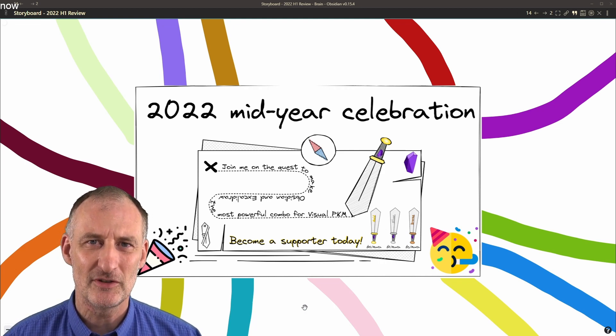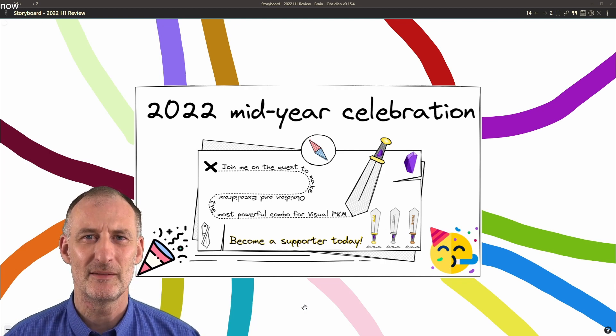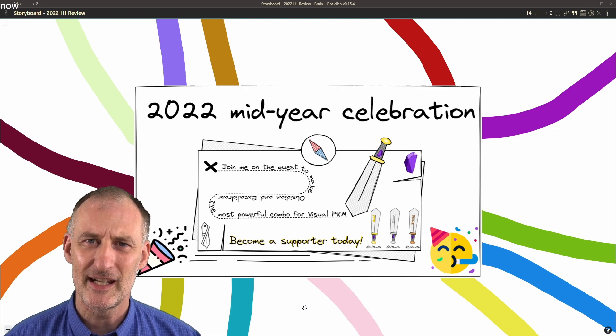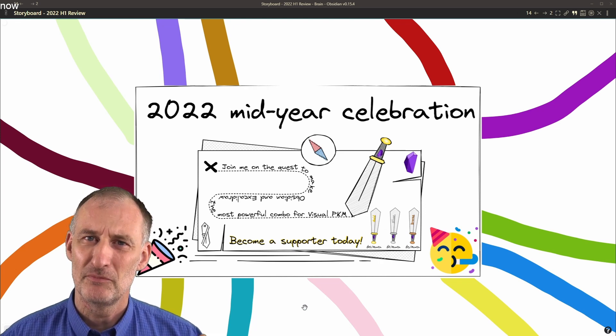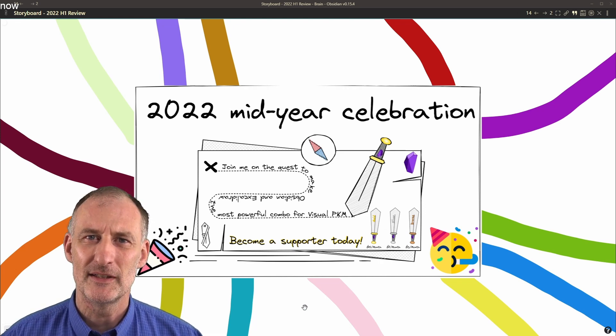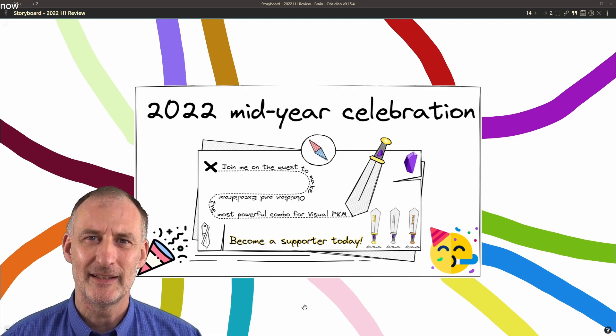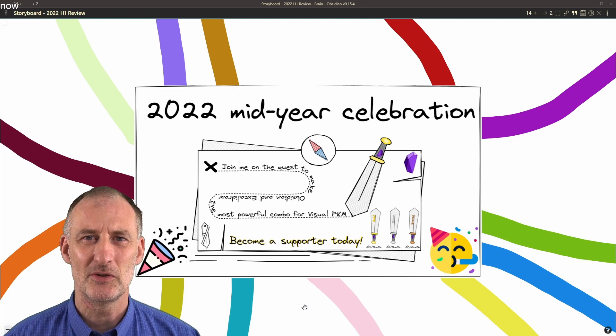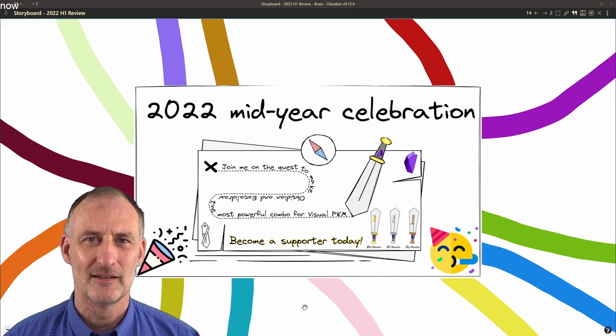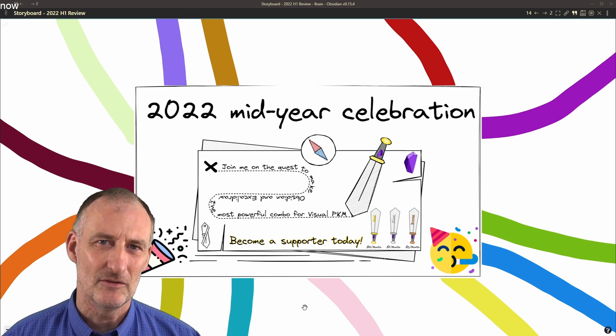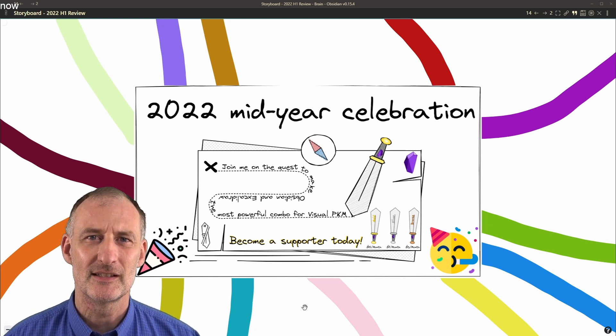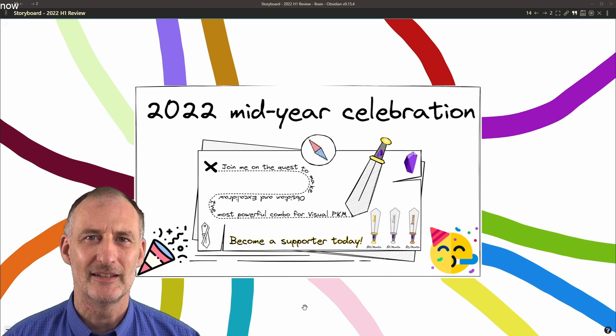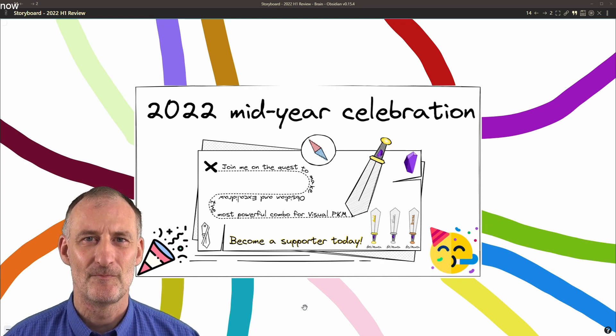It's especially disappointing because at the beginning of the year, I thought that we're out of COVID, 2022 is going to be great. Unfortunately, the world around us didn't move in that direction.